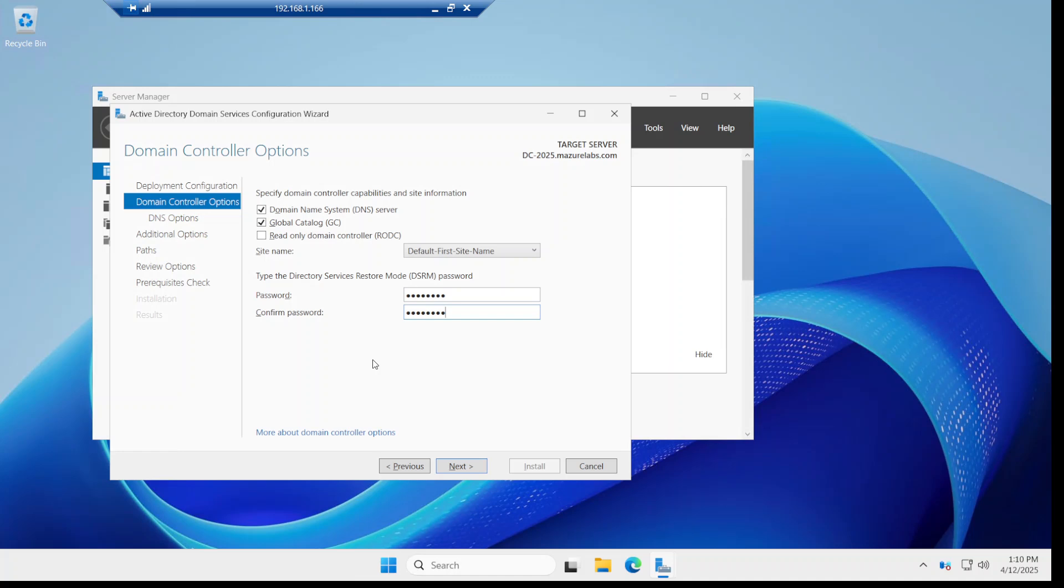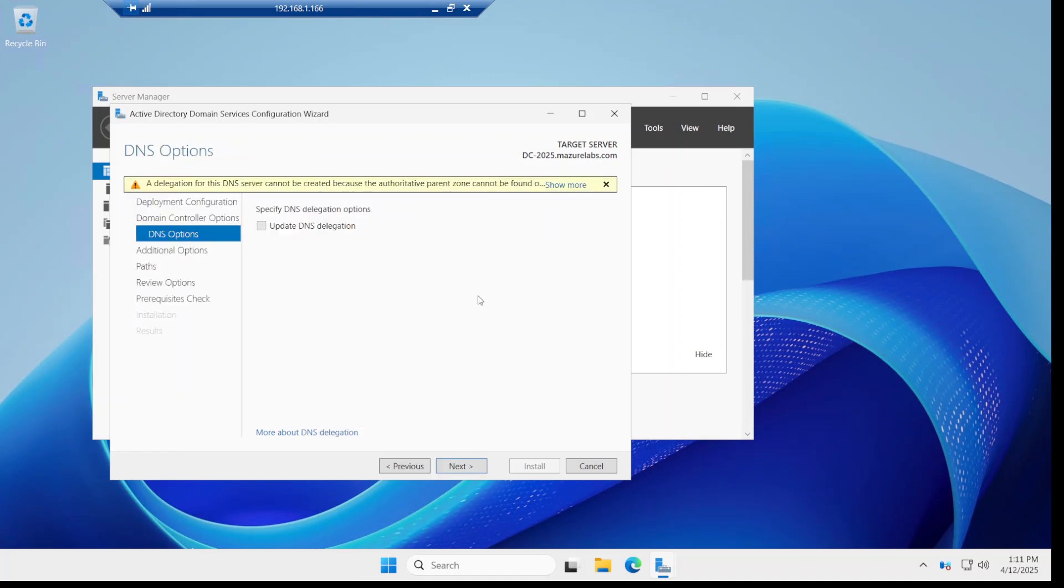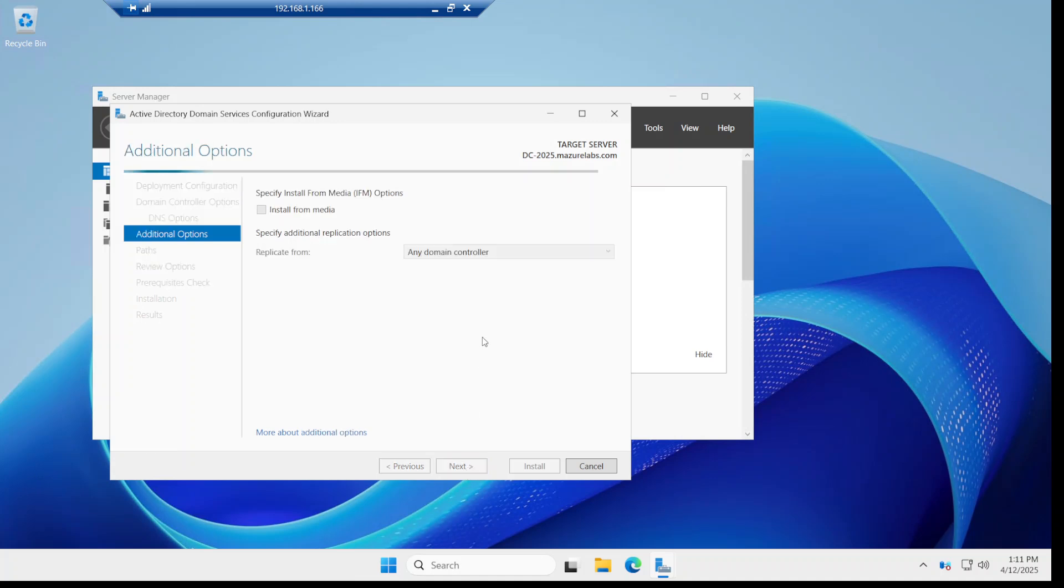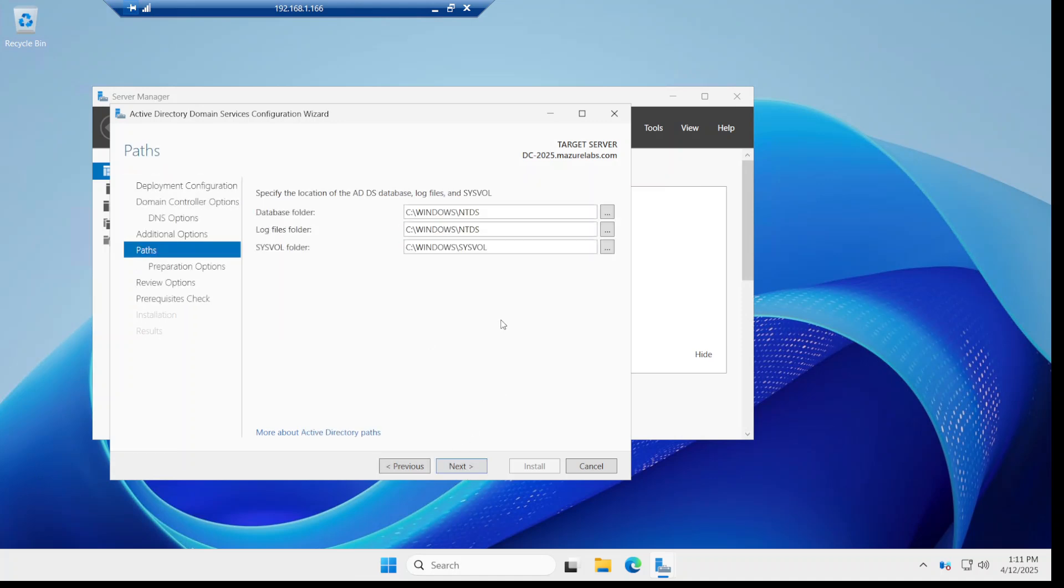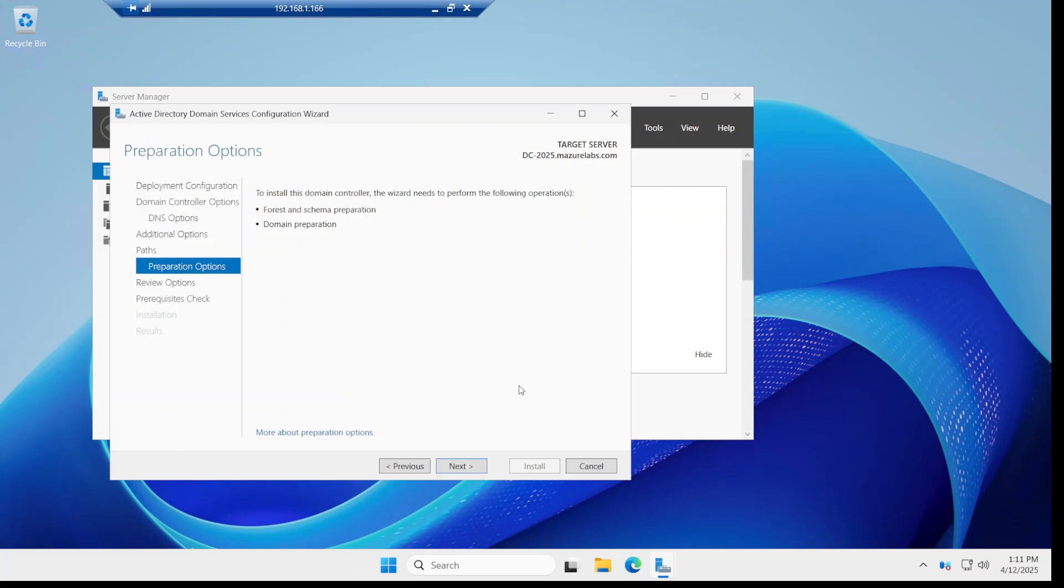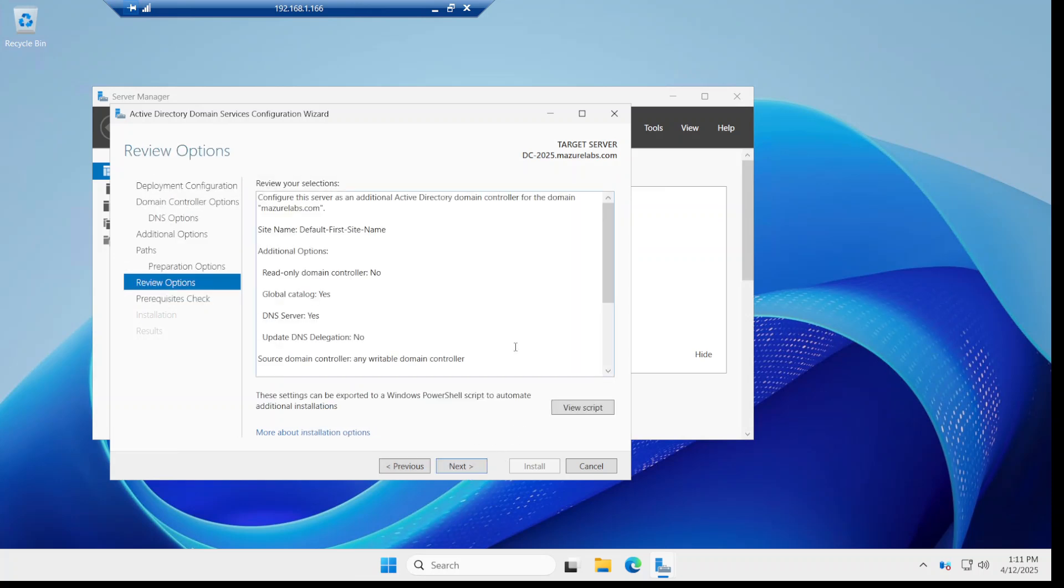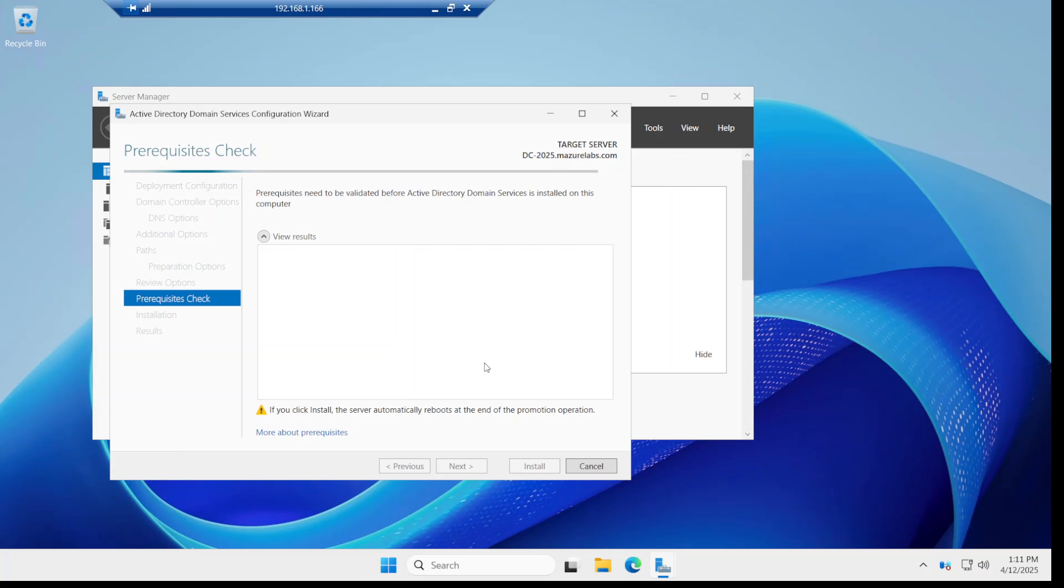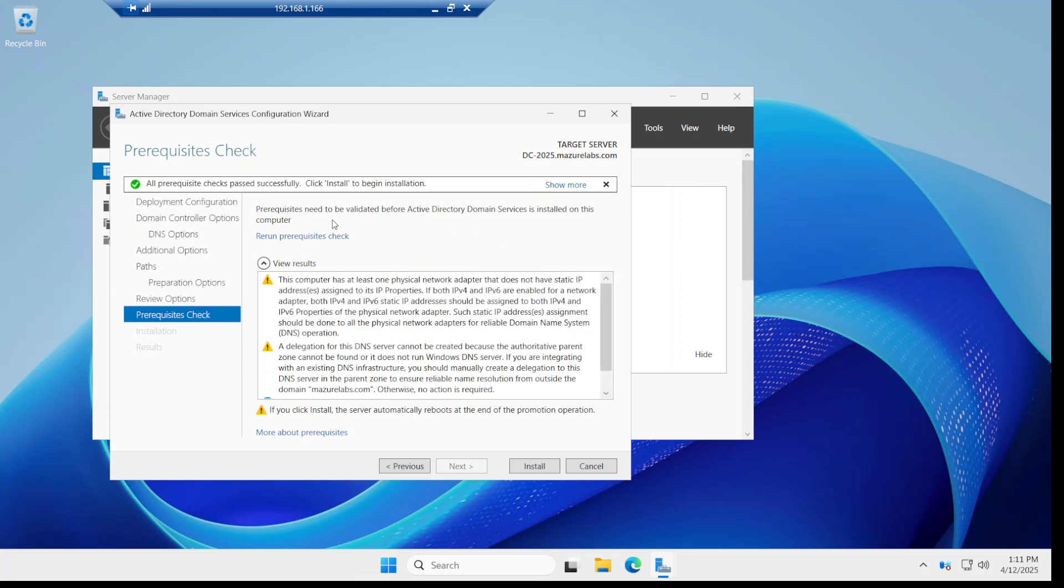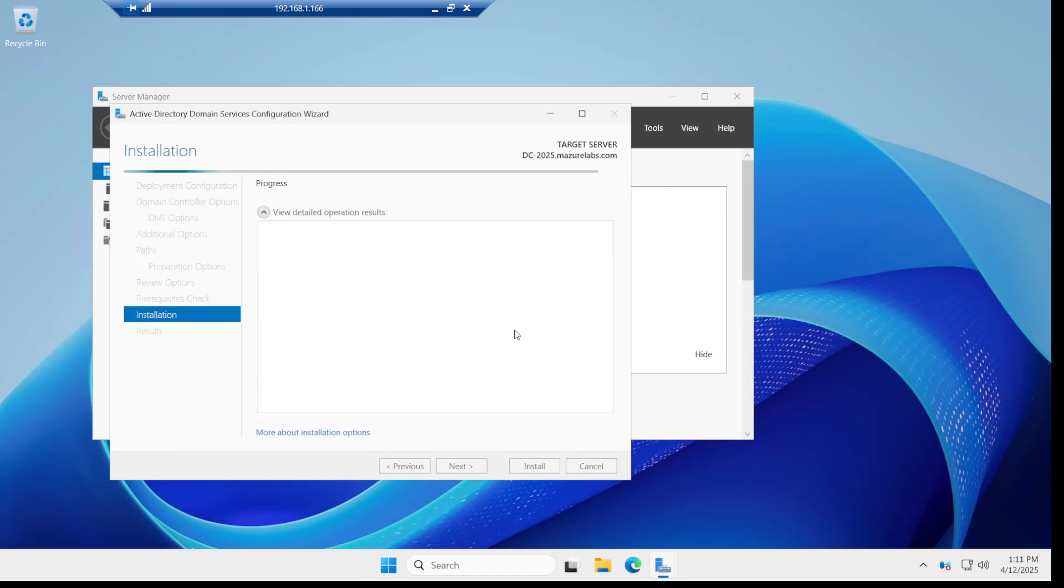And I'm going to say next, next, next, and just next, go with the defaults. I'm just going to say next and it's going to check and say everything is ready, go ahead and install. So I'm going to go ahead and install.